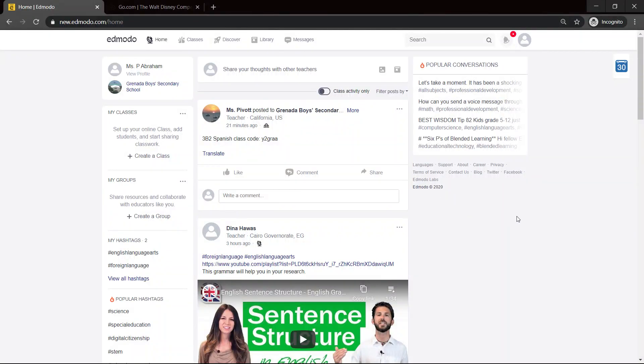Good day. For today's video, we'll be looking for teachers — on the teacher's end, how to create a class. At this point, we're already assuming that you've created your teacher account and you're just logging in. We say thanks to Ms. Abraham for lending us her account — Ms. Abraham, a teacher at the Grenada Boys Secondary School.